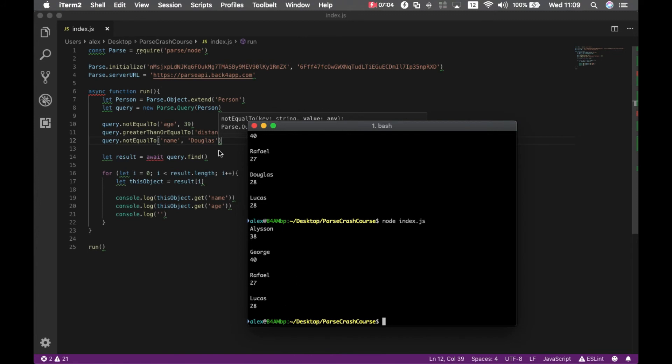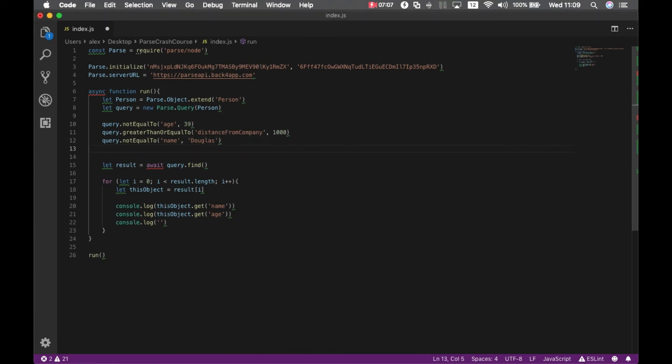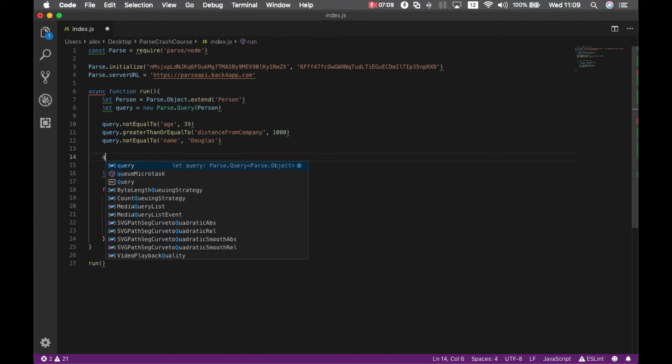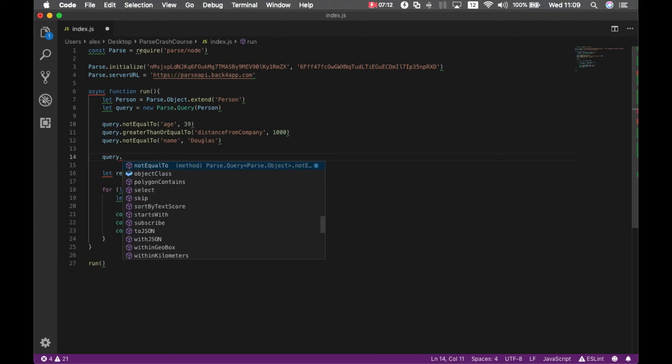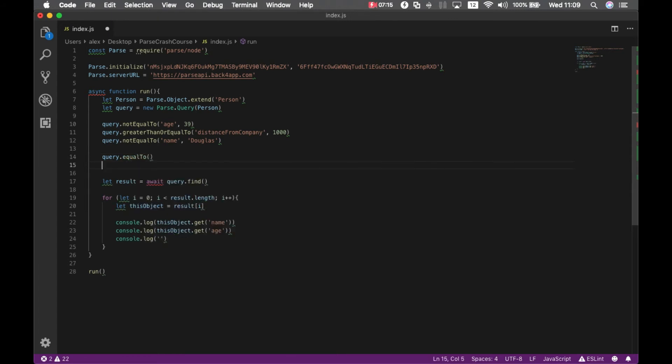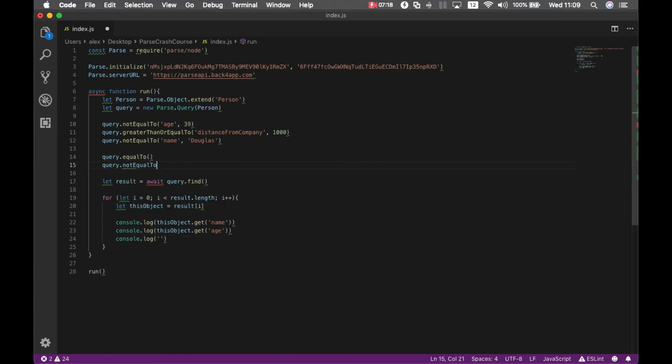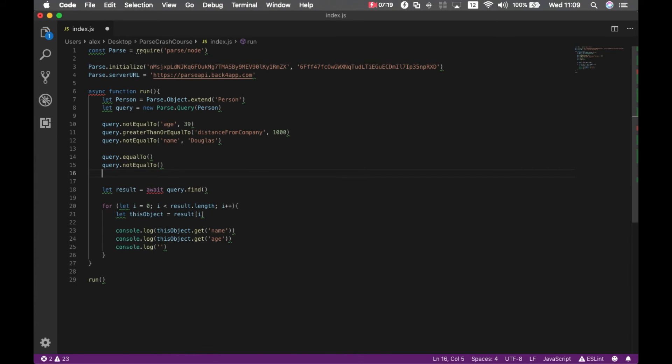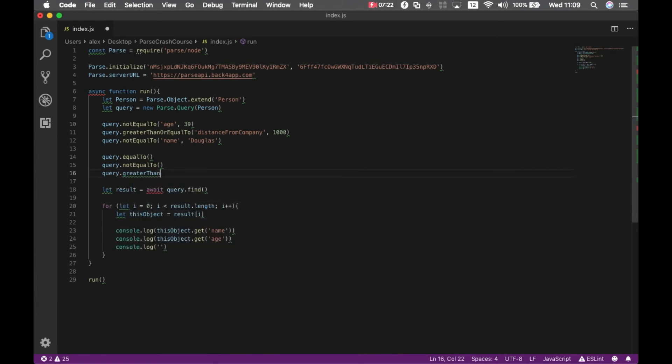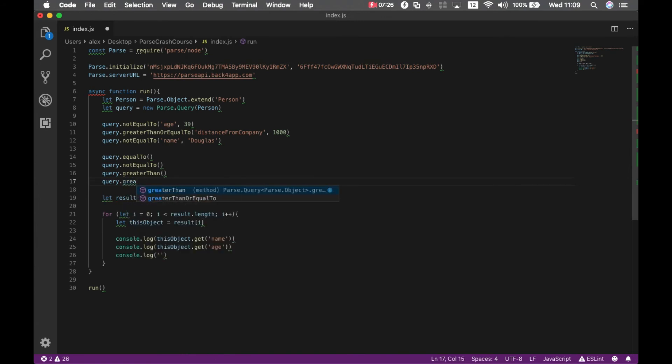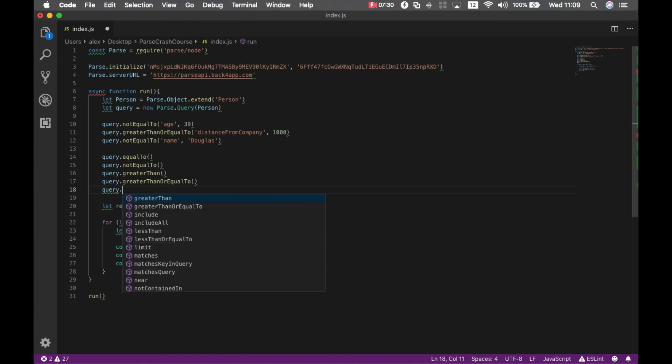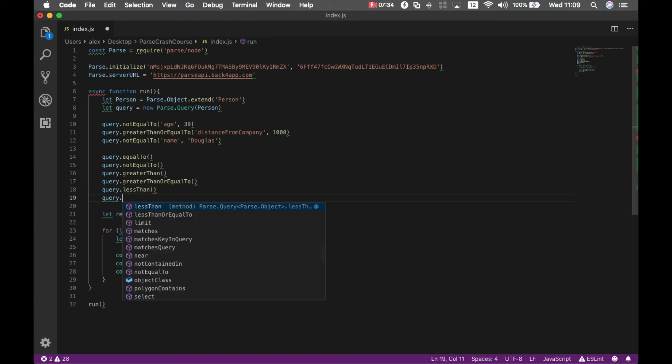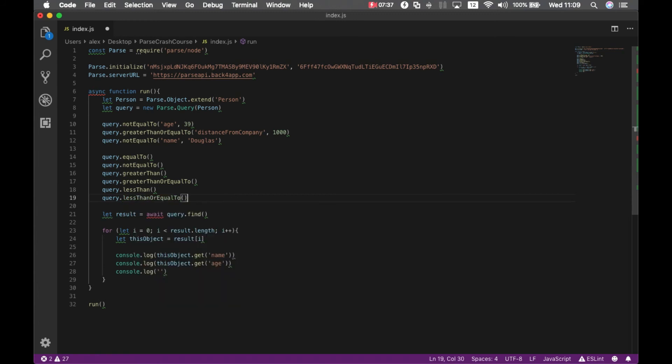It was here and it's not anymore. And as I said before, we have all these methods: query.equalTo, query.notEqualTo, query.greaterThan, query.greaterThanOrEqualTo, query.lessThan, and query.lessThanOrEqualTo. You can use as many as you want and in the combination that you want.